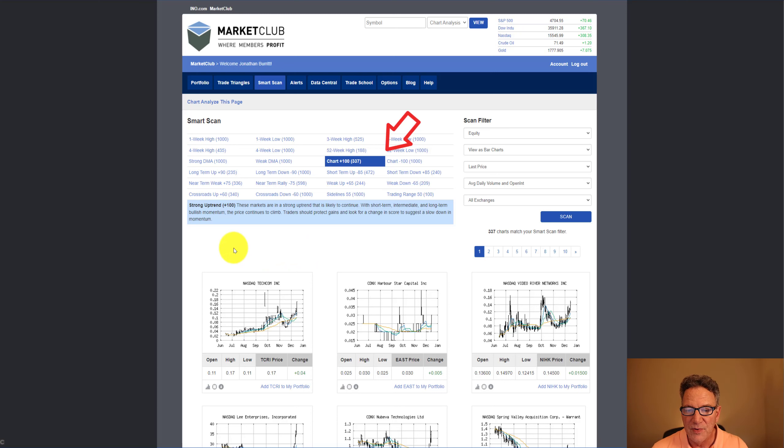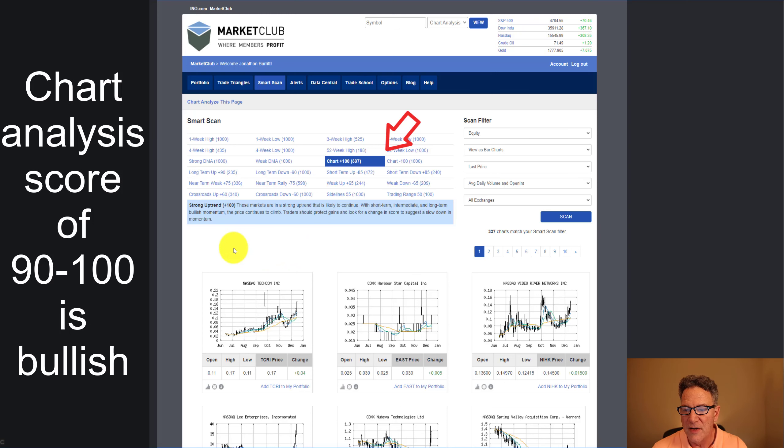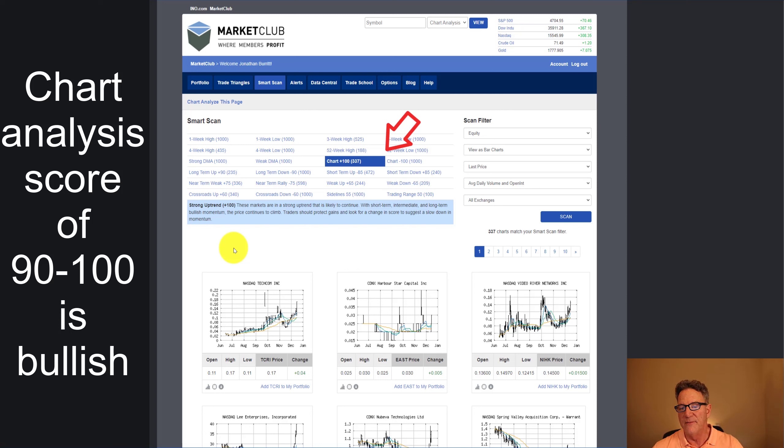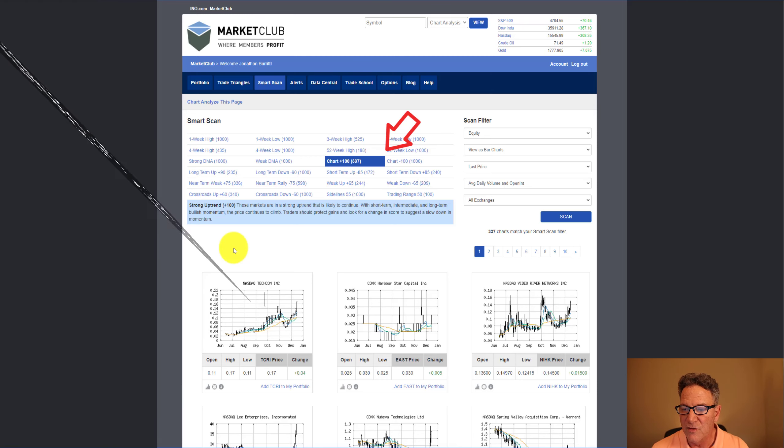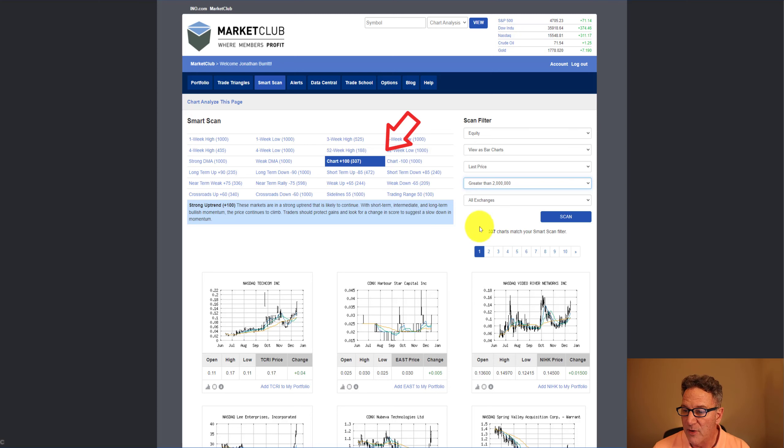Strong uptrend plus 100. These markets are in a strong uptrend that is likely to continue. With short-term, intermediate, and long-term bullish momentum, the price continues to climb. Traders should protect gains and look for a change in score to suggest a slowdown in momentum. As you can see, once we run this scan, we come up with 337 different markets.